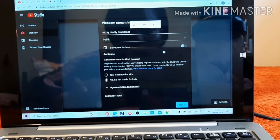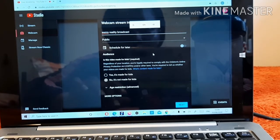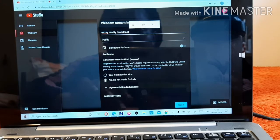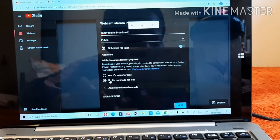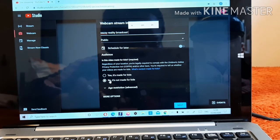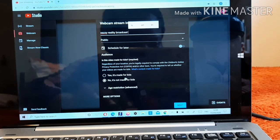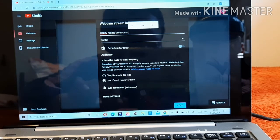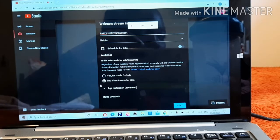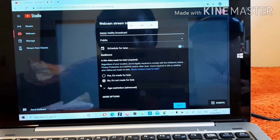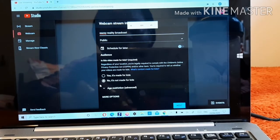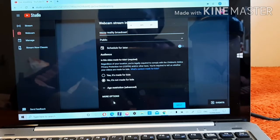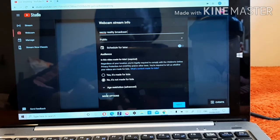I'll just use 'Easy Reality Broadcast' as a title for now. Then it's going to ask you if this content is made for kids or for adults. If your channel is for kids you say yes, but if it is not for kids then click 'No, it's not made for kids.'